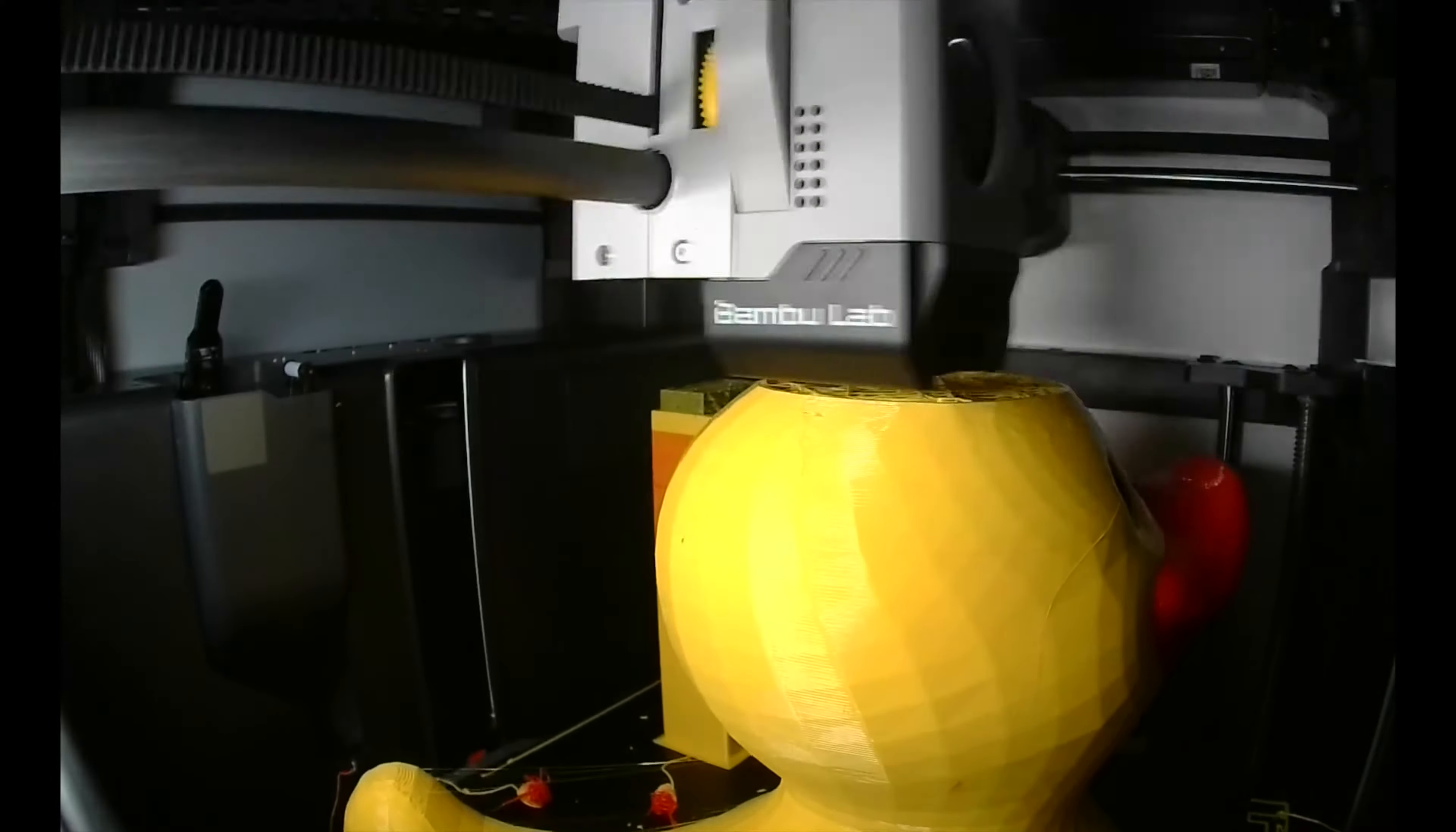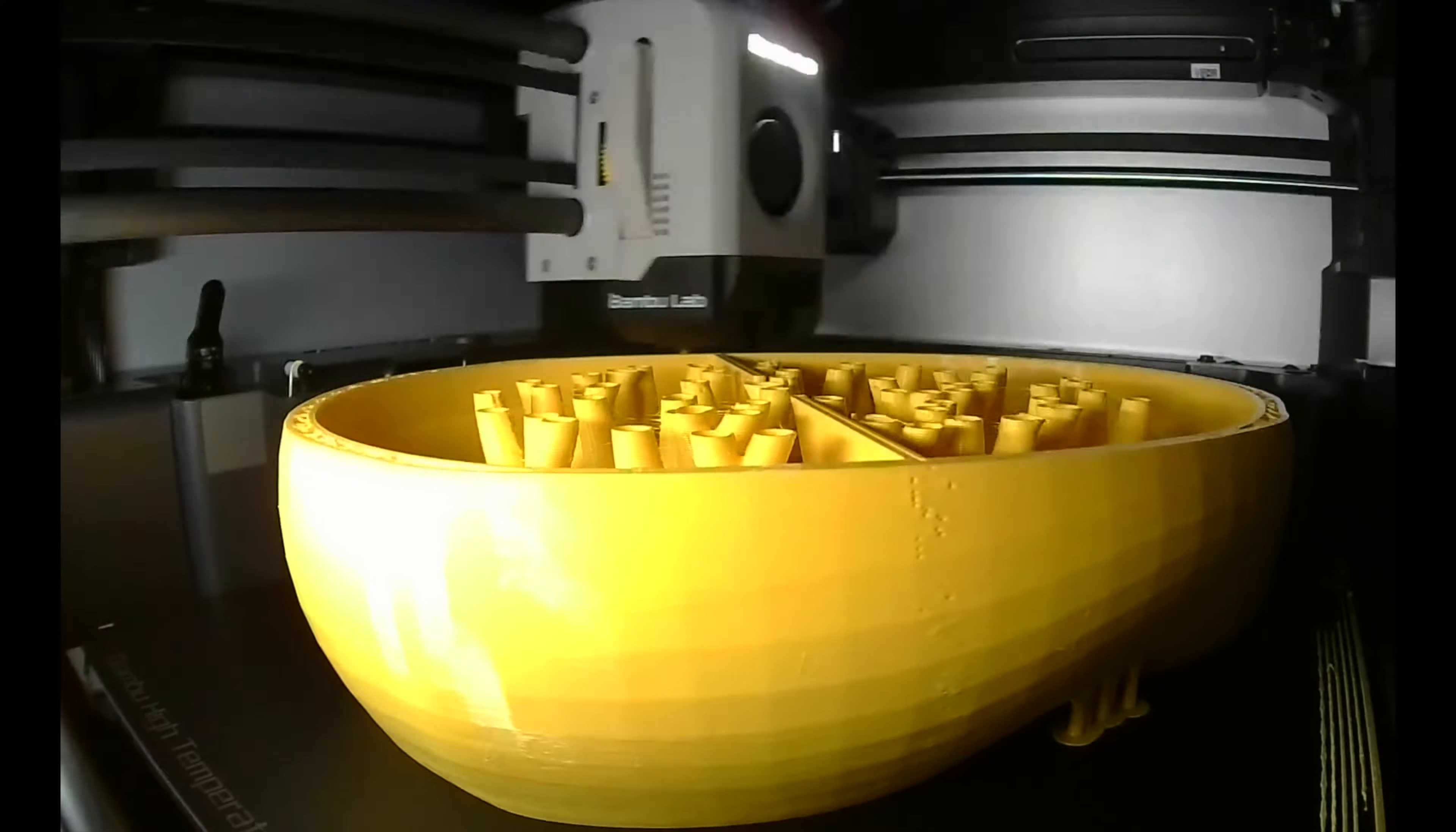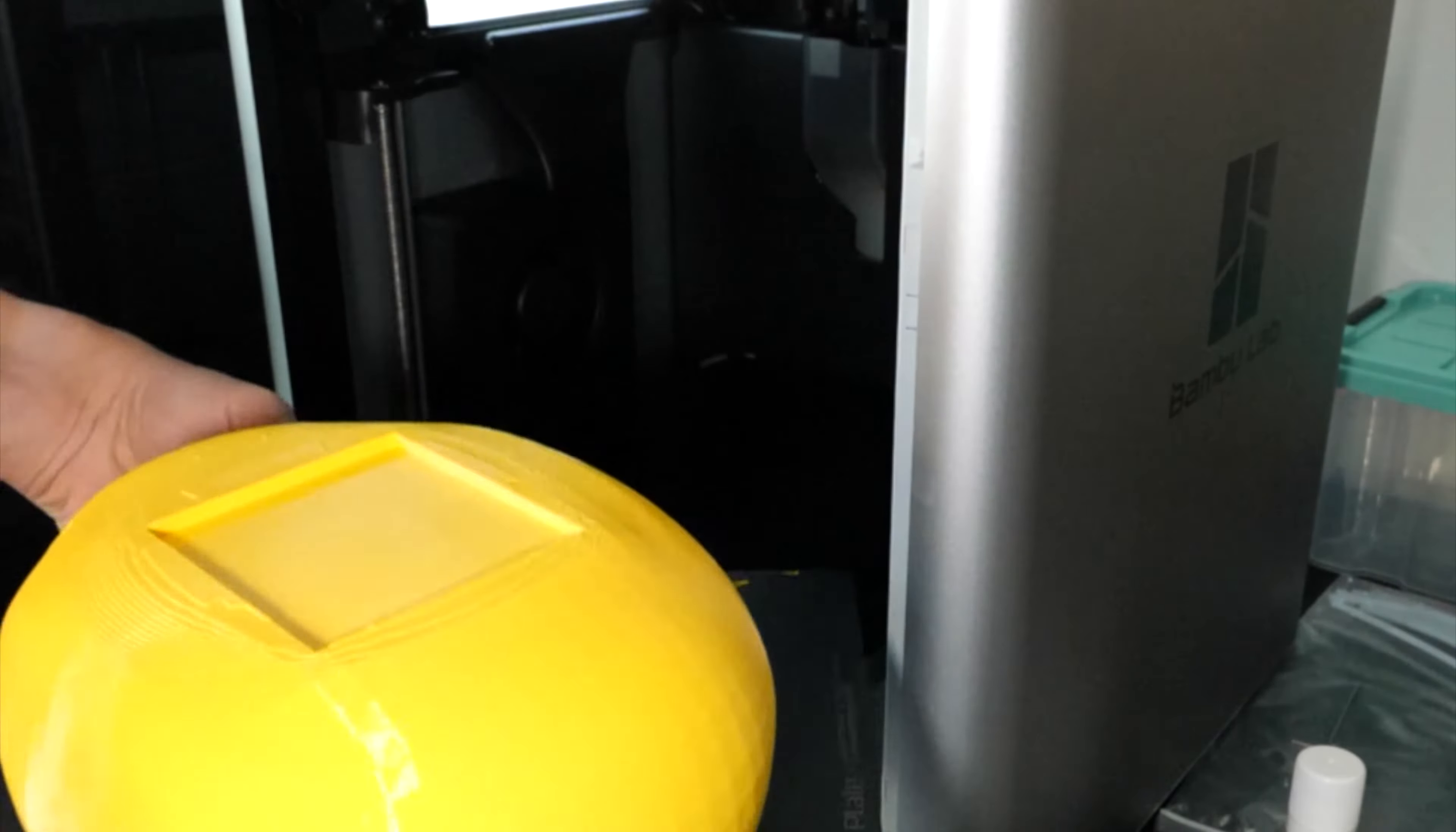This way I could print the head with eyes and beak in one part without requiring any painting. However, the model had to be shrunk to fit the smaller print bed of the X1 Carbon compared to the XL.